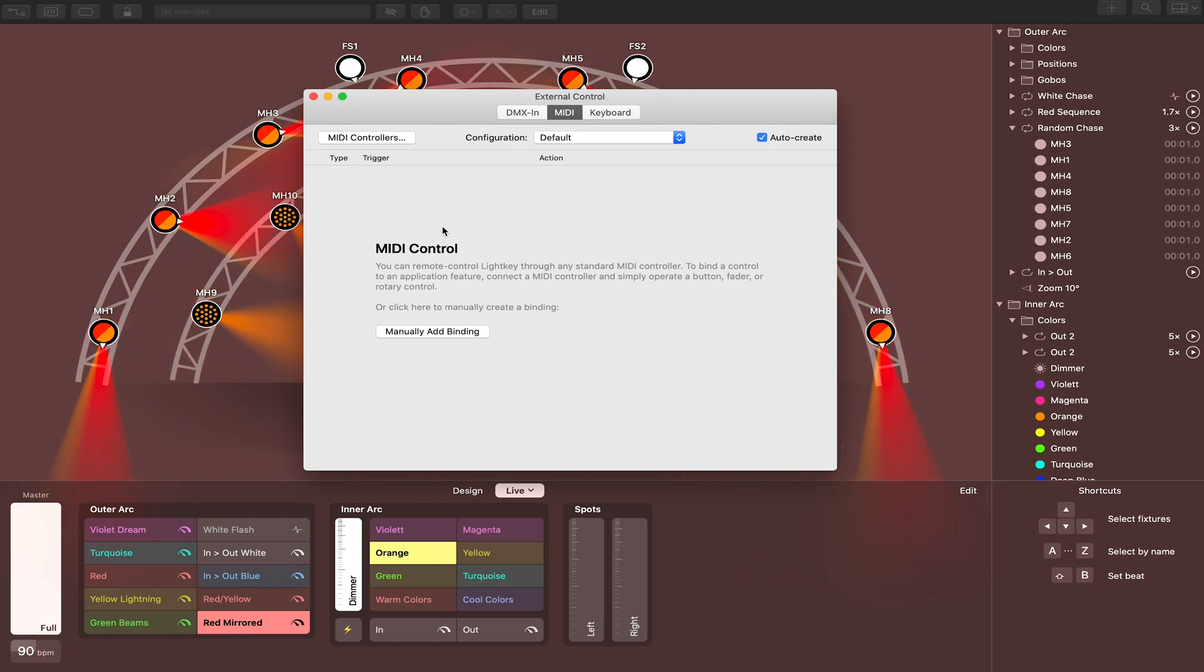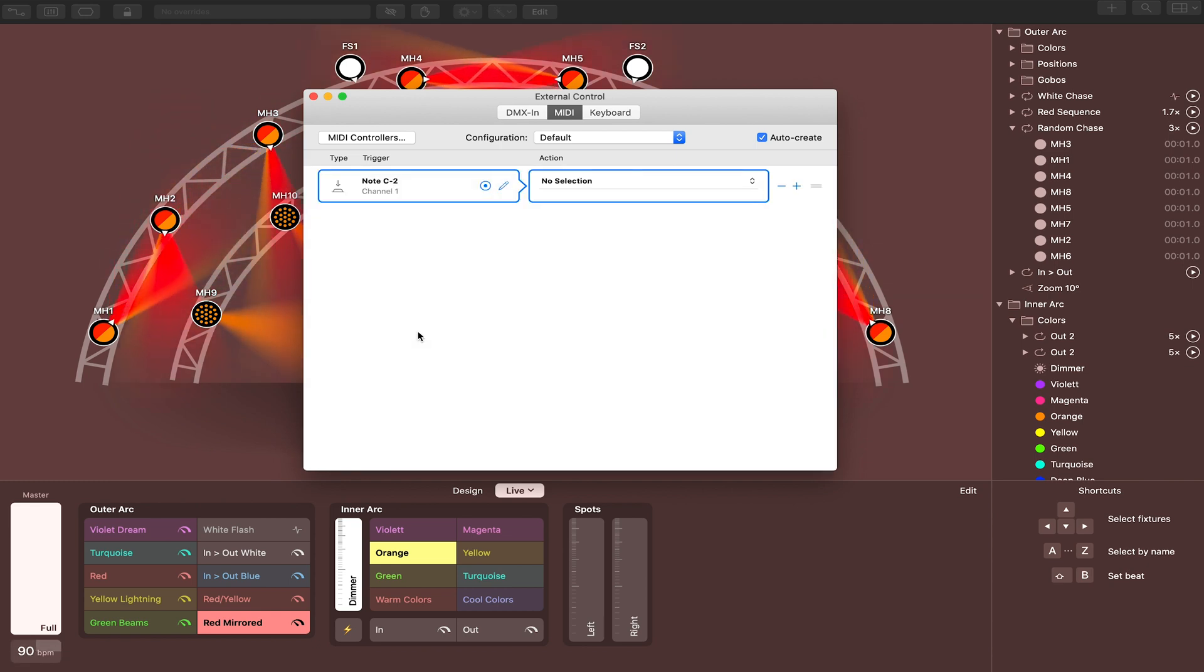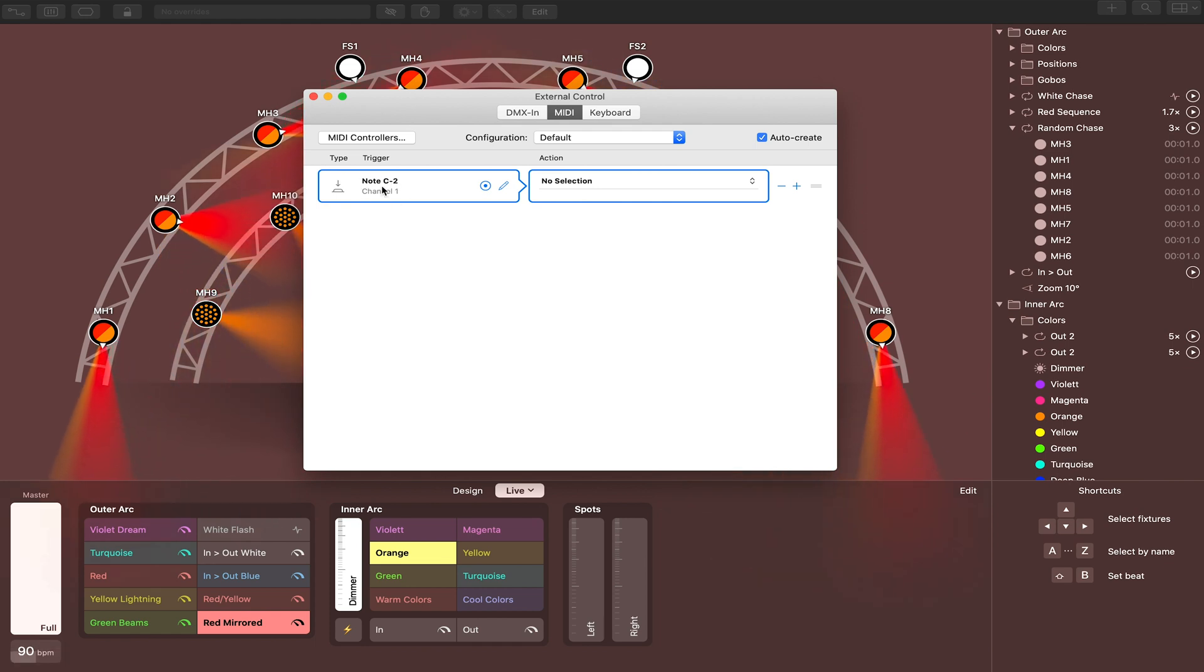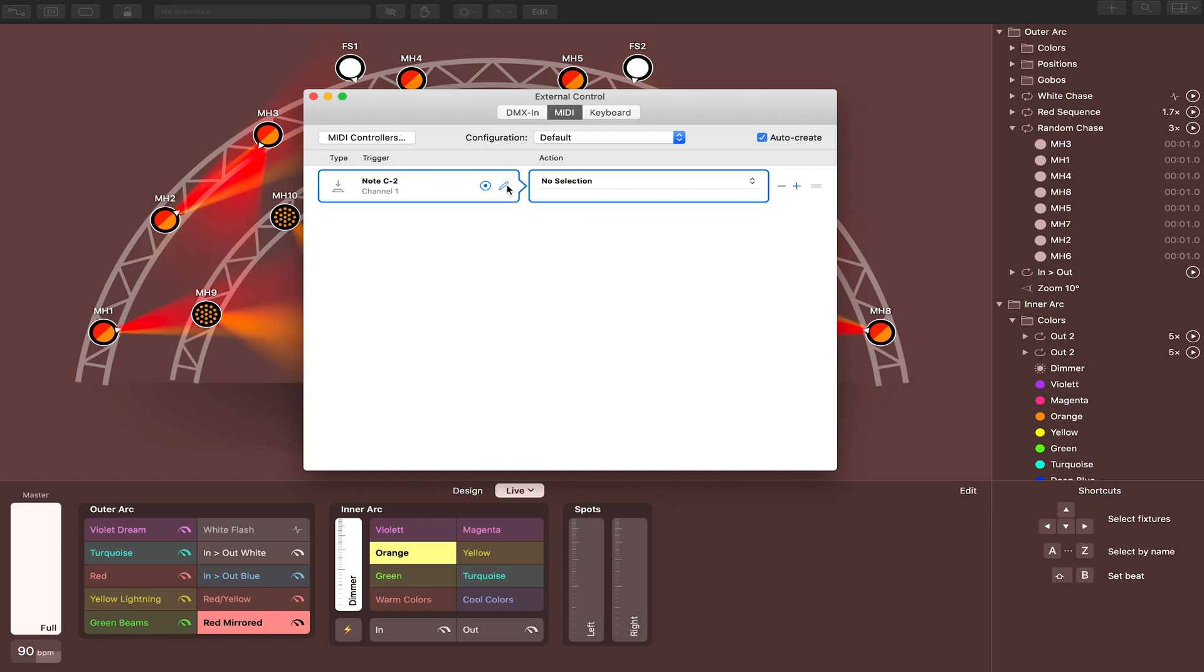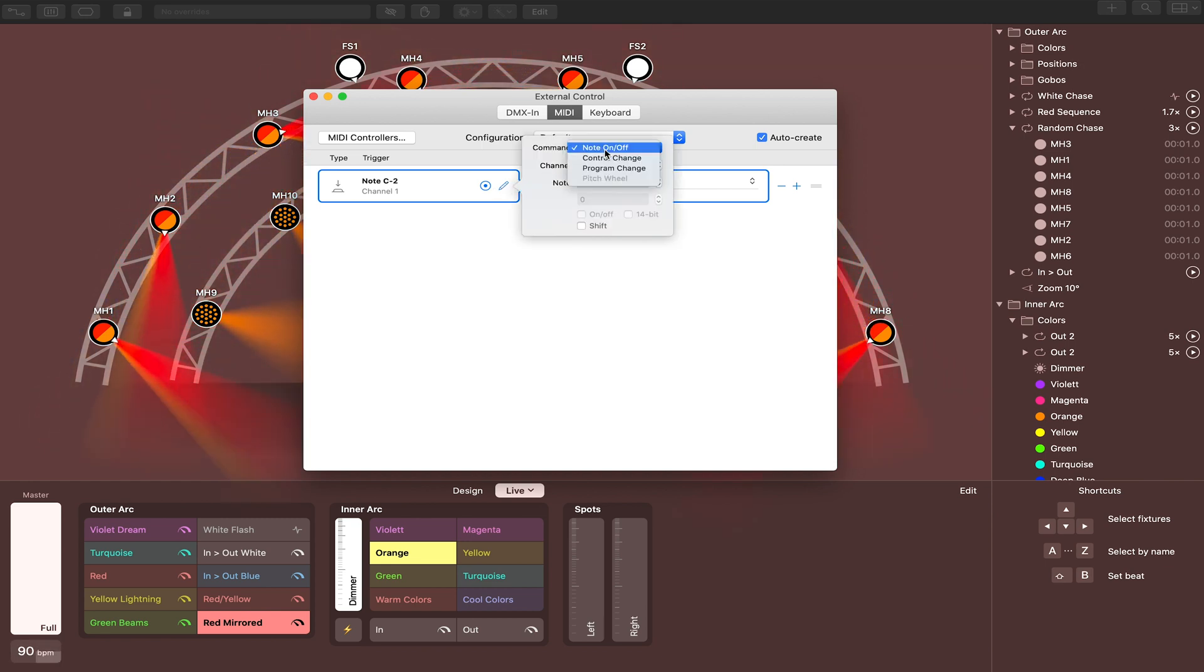Next we're going to go ahead and manually add the specific MIDI commands that we want to control each cue. So click on that and it's going to automatically add this note C2 to the list. One thing you can do is click on this pencil here, and you can actually change this to any note that you want.